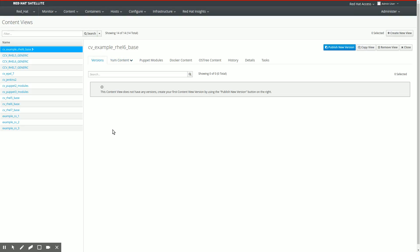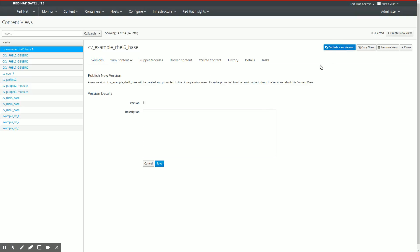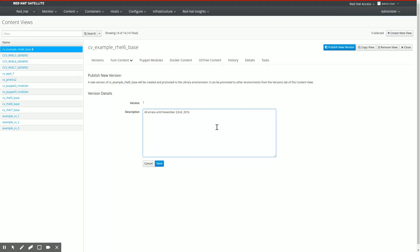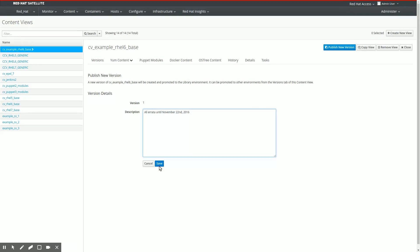Now we move over here back to the versions tab. The final thing I need to do in order to publish this content view is click publish new version. I need to give a description. As a description here, what I usually do is I take the description of the latest filter I added. Or if I add more filters, I might want to add all the description of the filters I added as a description of the new version of the content view. If I press save here now, and I'm not going to wait until that's done because it takes quite a while, a couple of minutes at least.